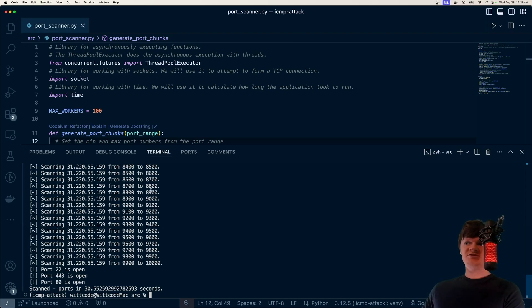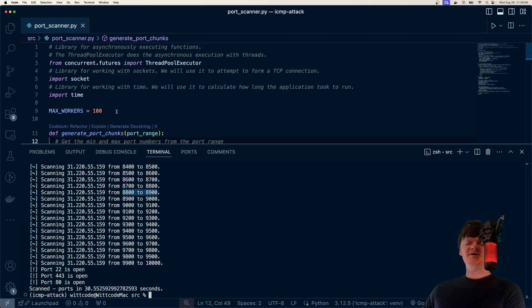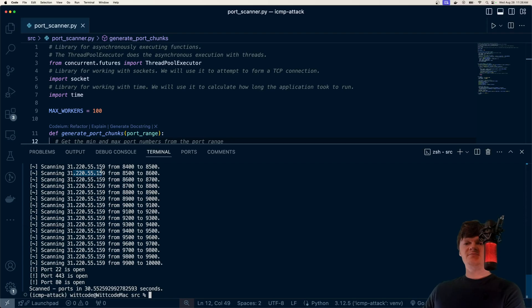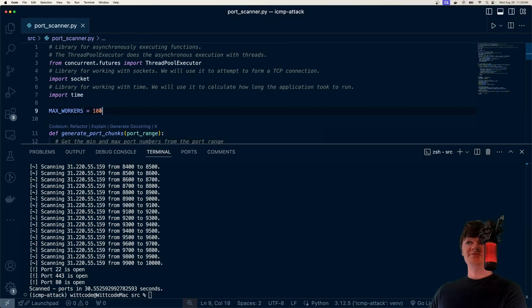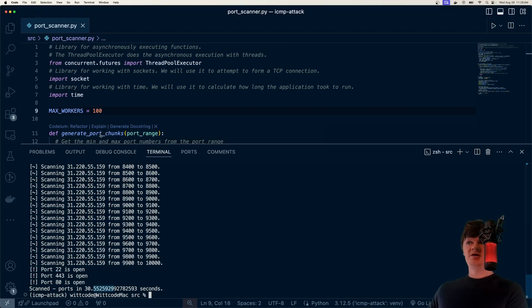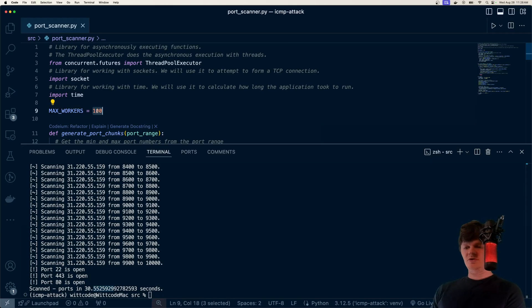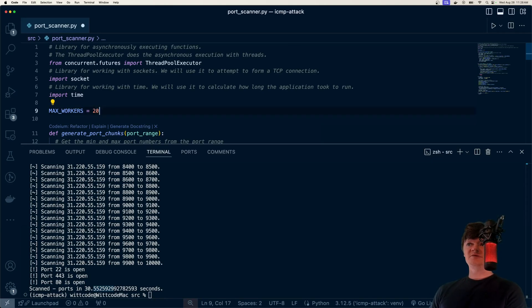So every time we're scanning a port here, basically our application is trying to establish a connection with a port on this IP address by using TCP. And in this code, we can also see how the amount of worker threads that we have can speed up the process. So here it took 30 seconds to run. We can switch this number, which we'll learn all about, and see how it impacts the performance.